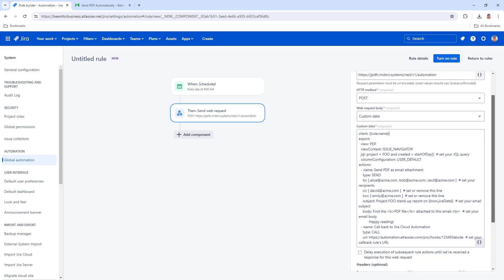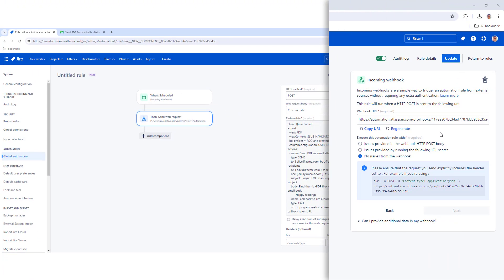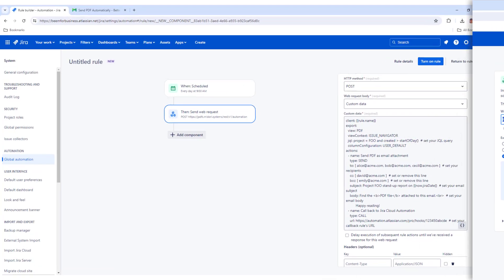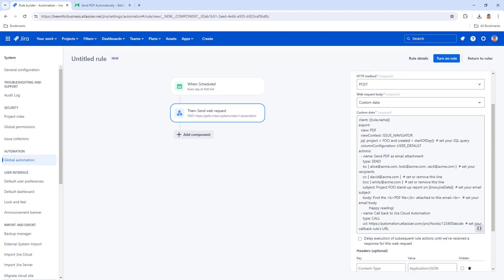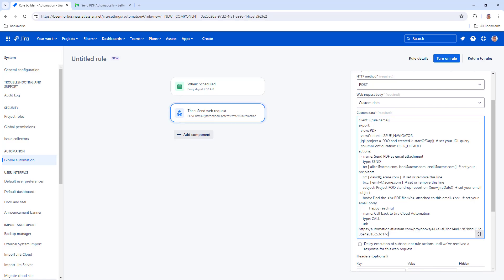Finally, paste the webhook URL you created in the callback rule. Check the Delay Execution of Subsequent Rule Actions option.